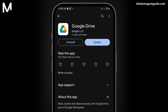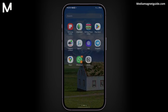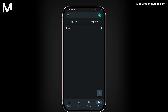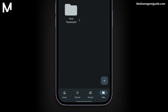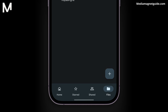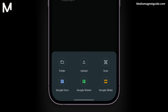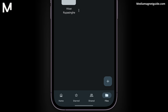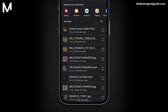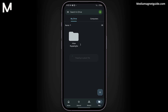After installing the Google Drive app, sign in with your Google account. Then, upload the audio file you wish to send. This could be a podcast, a music track, or any other audio file you want to share.